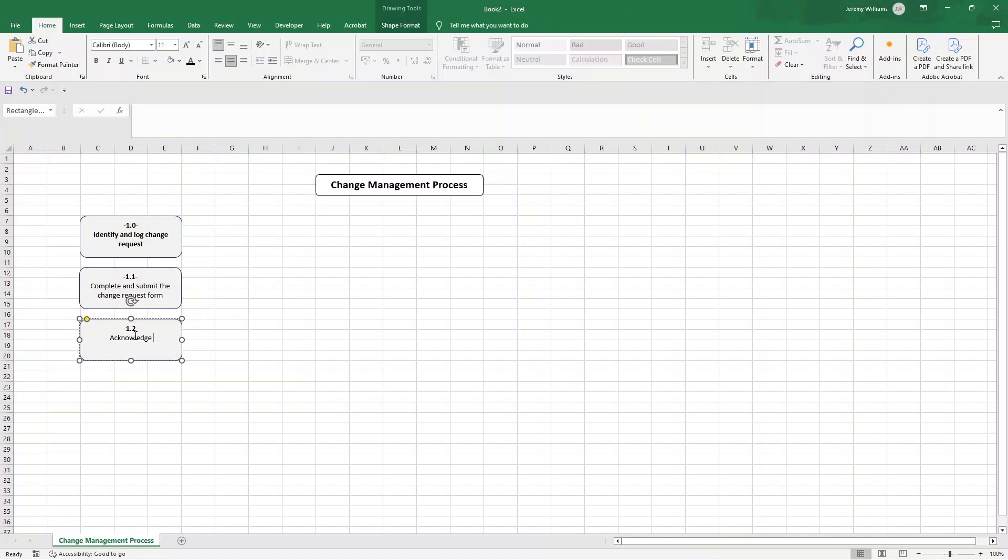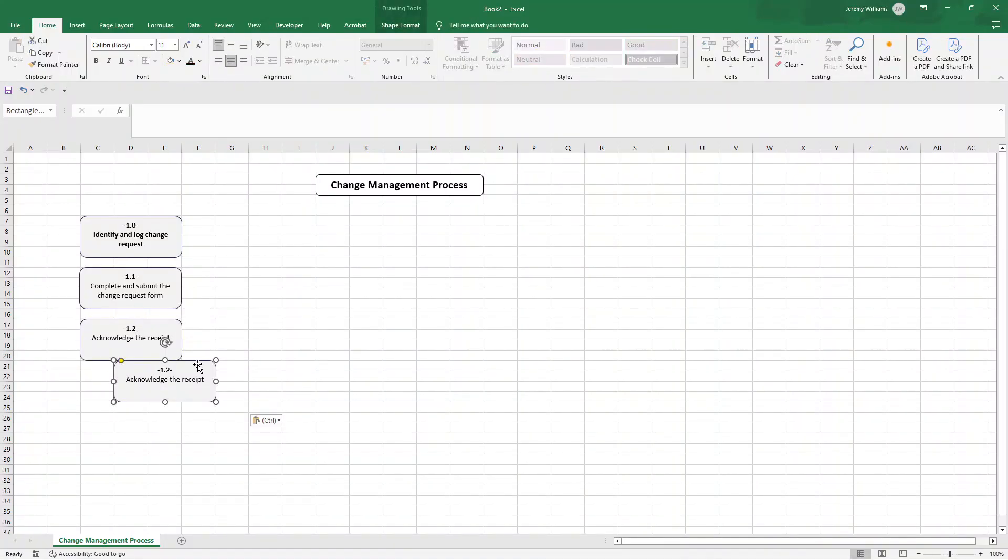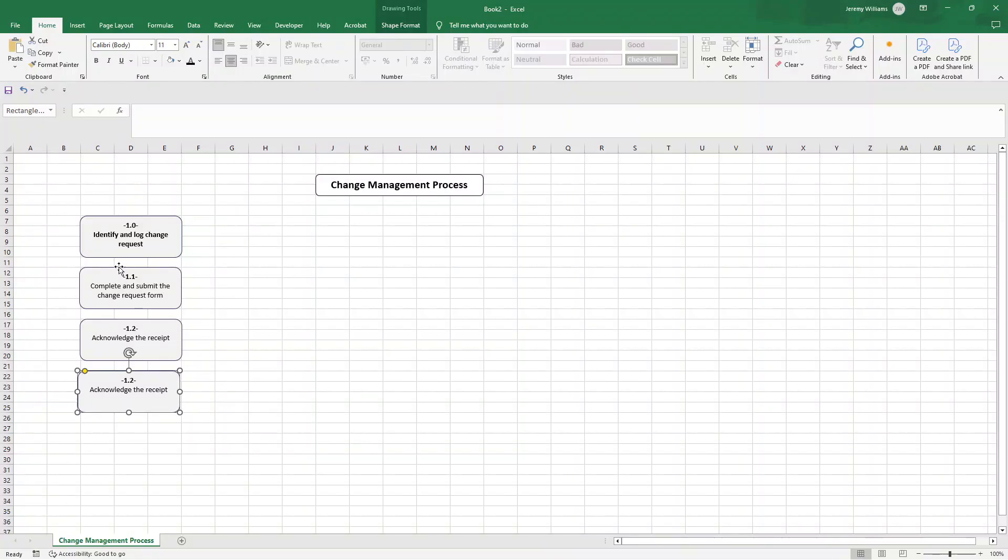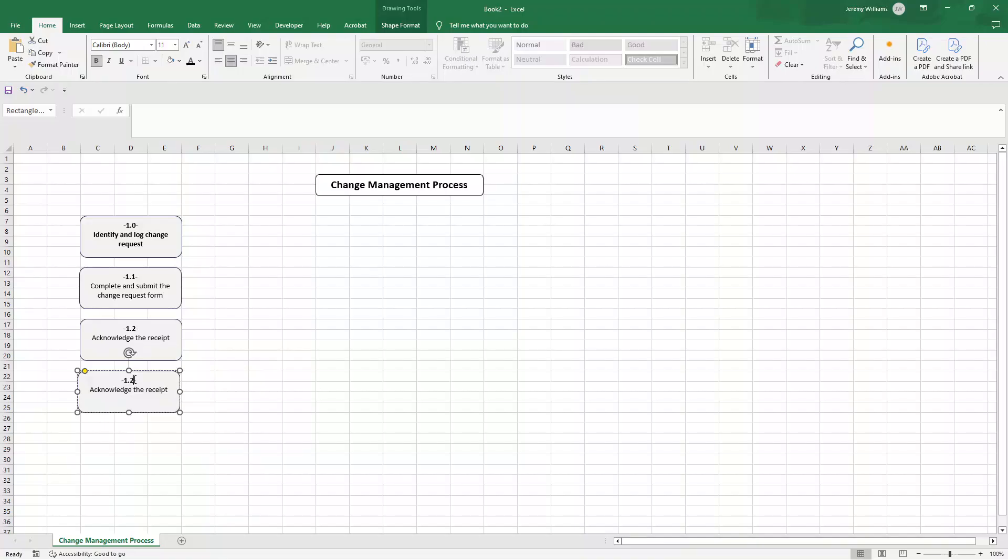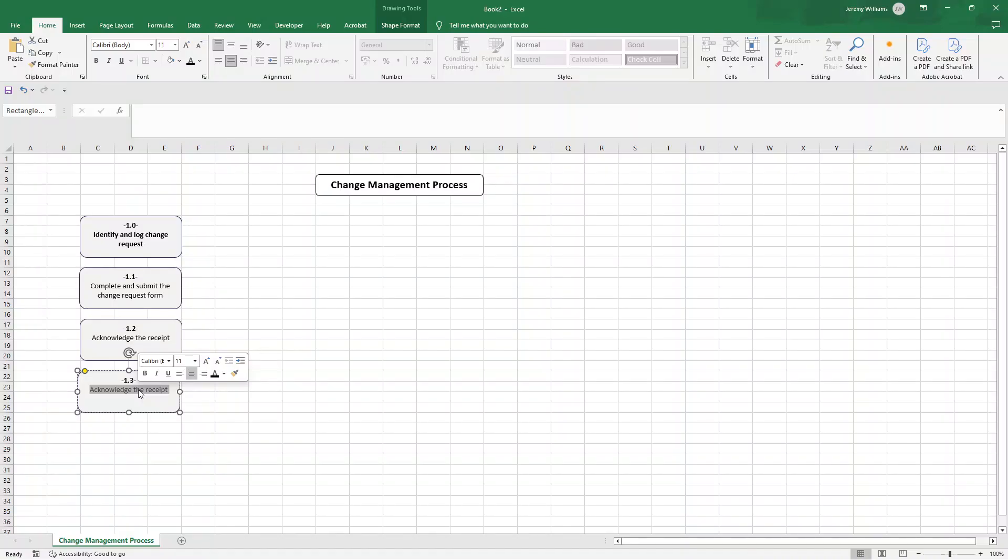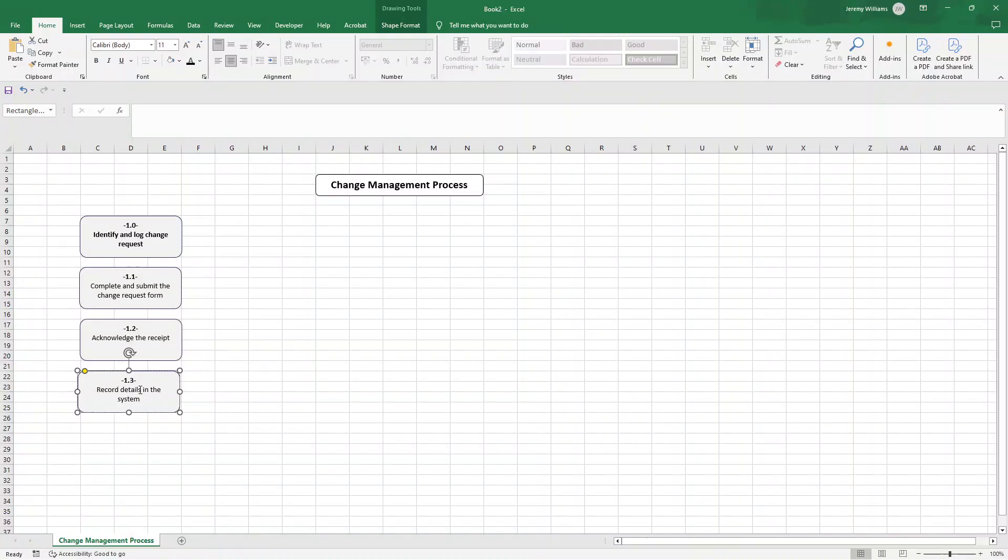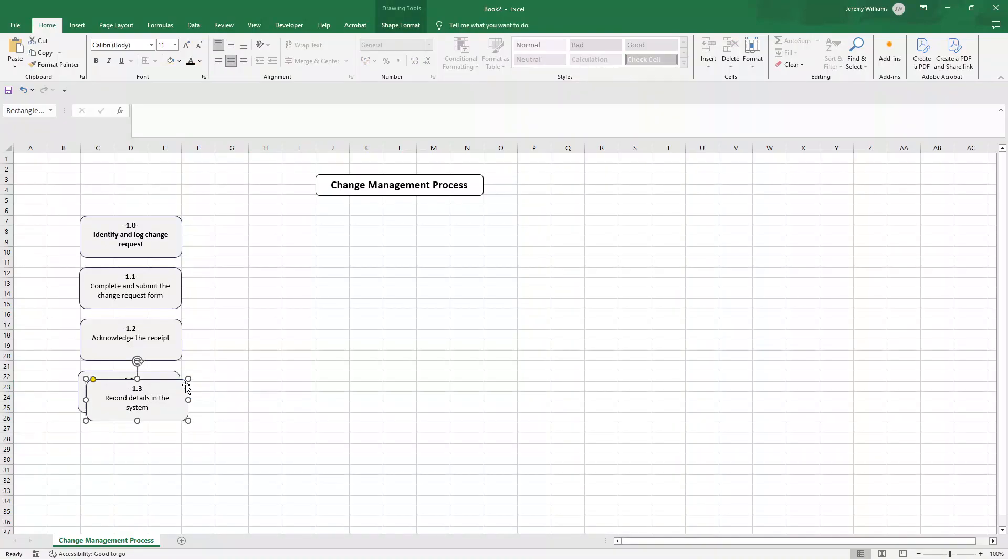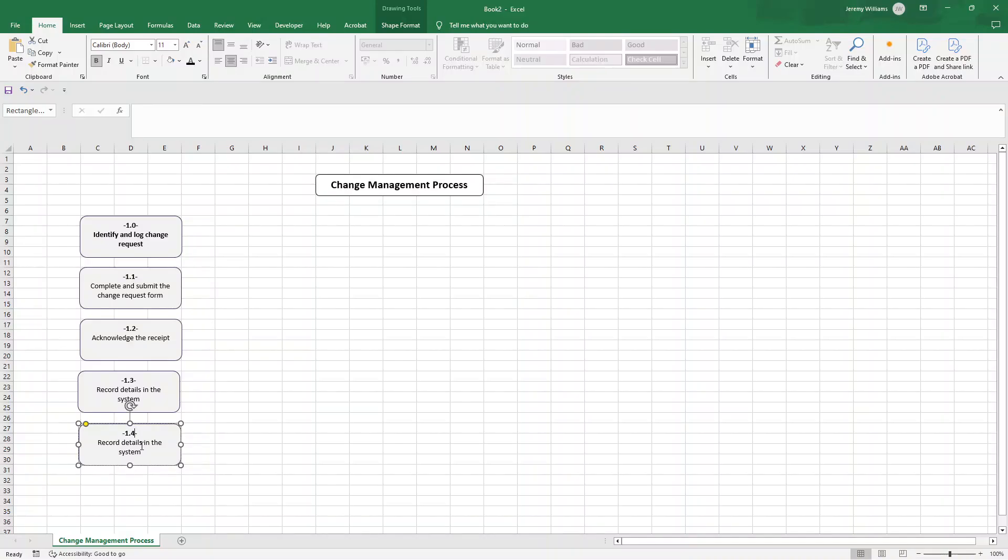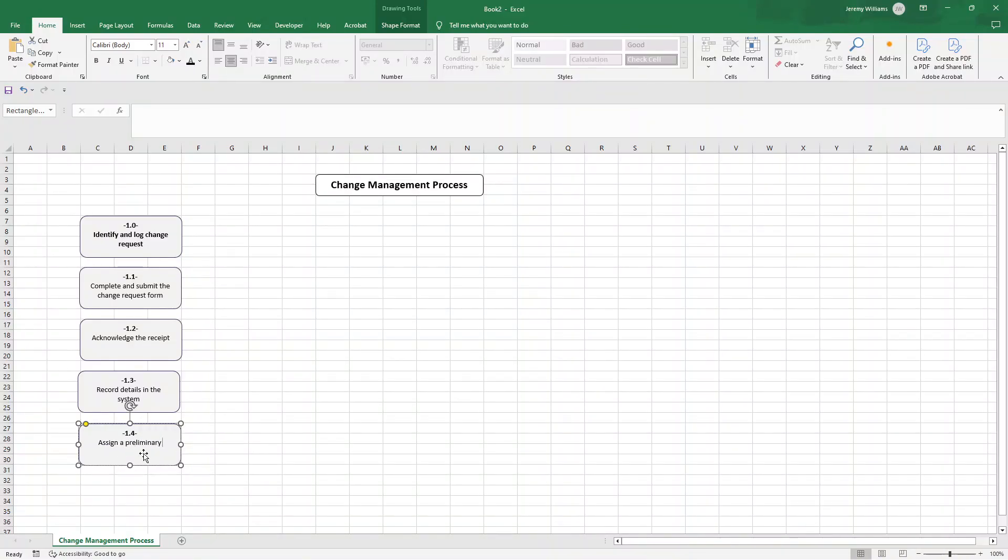We are then going to have acknowledge receipt that the stakeholder has essentially got it and they can see it. Control C control V, and you'll see that I'm leveraging the grid lines here to make sure they're all in line. This is going to be 1.3 and in 1.3 we are going to essentially have record details in the system, whatever system you're using. We're going to finish up with 1.4 and we are going to assign a preliminary priority.